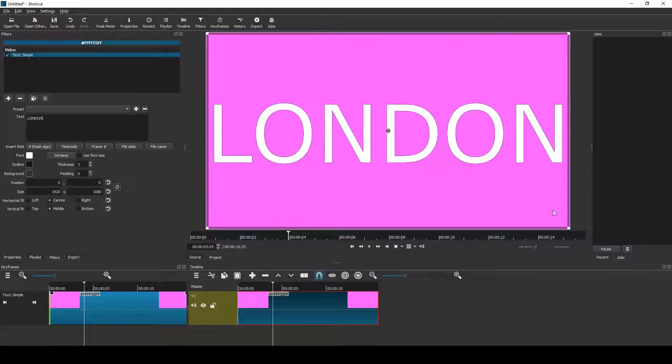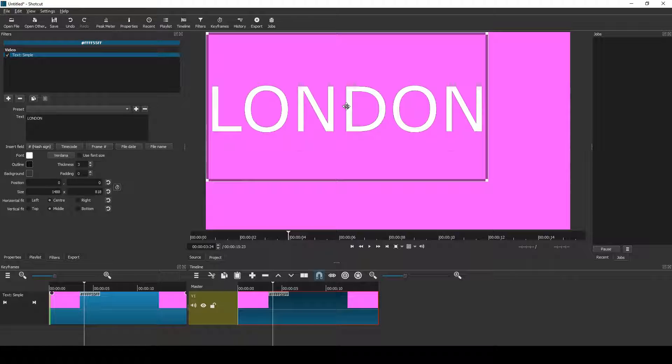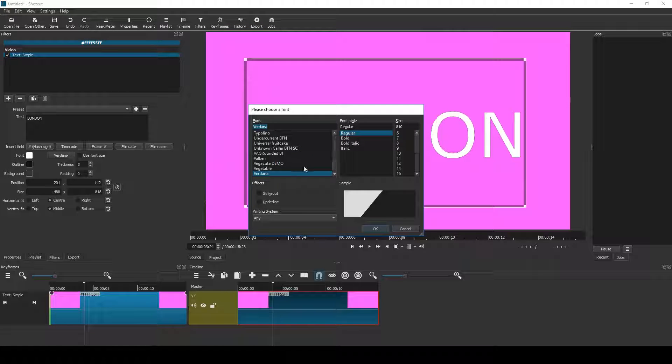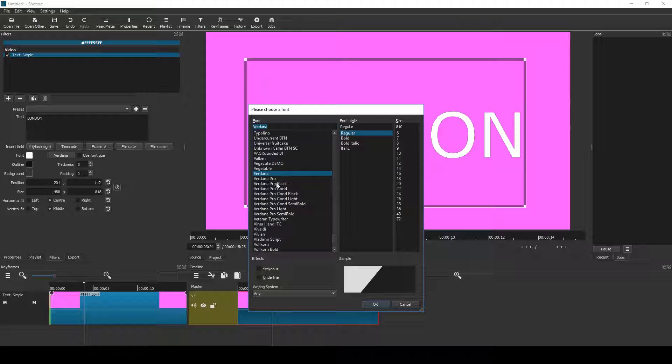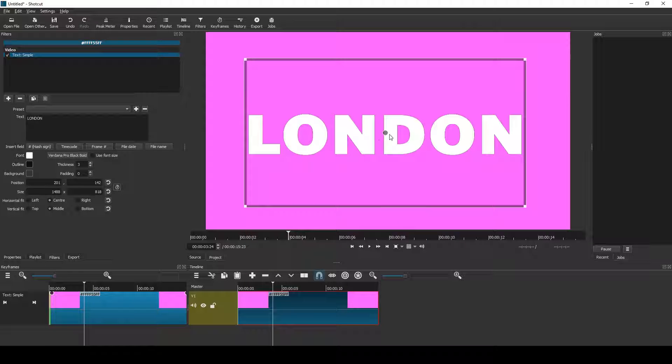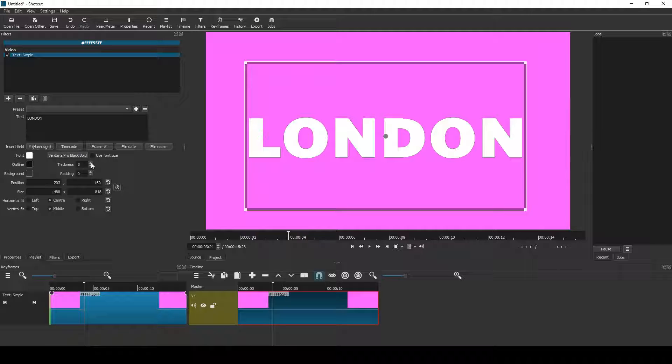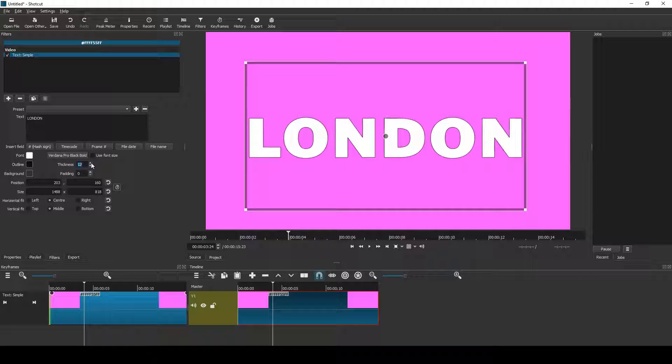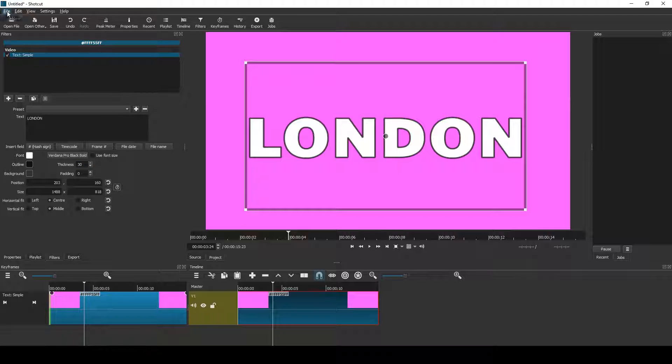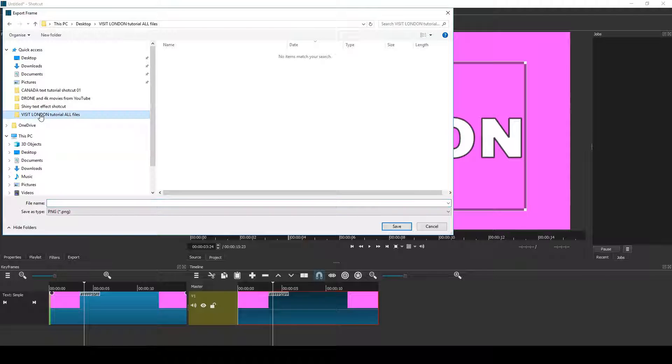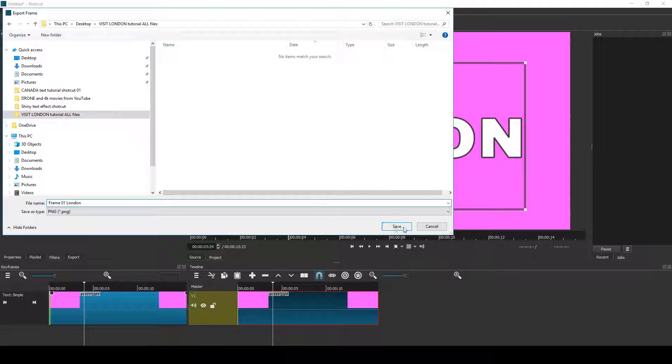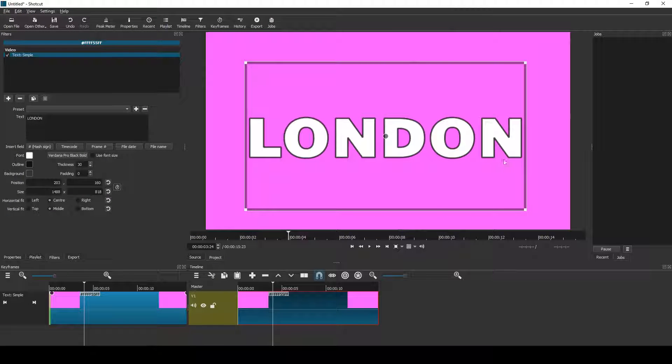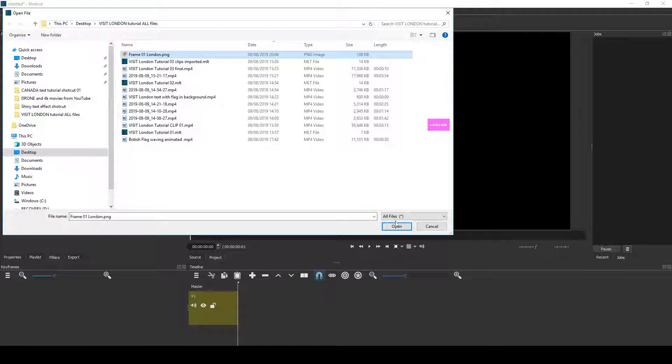Position it centrally on the screen and I choose quite a bold looking font. Now I add a thick outline in black, increase that a little bit, and I export that as a frame. So it's file, export frame, and I give it a name and it's saved as a PNG file. Okay, now close Shotcut.